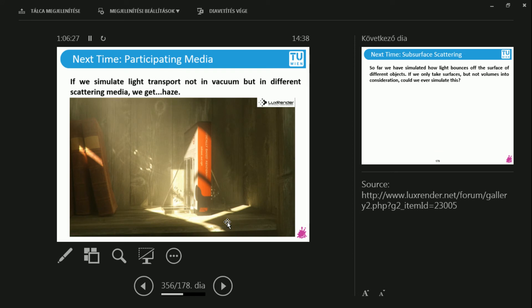And you can get, not necessarily such pronounced effects, but the more subtle effect, that you can feel that there is some haze in this image, but it's not so pronounced.